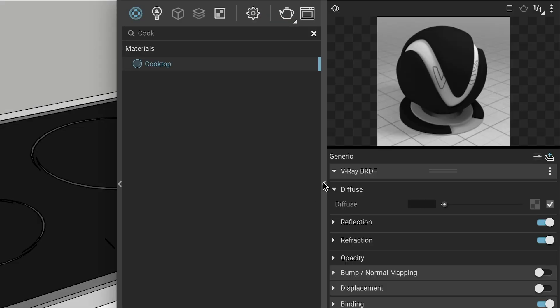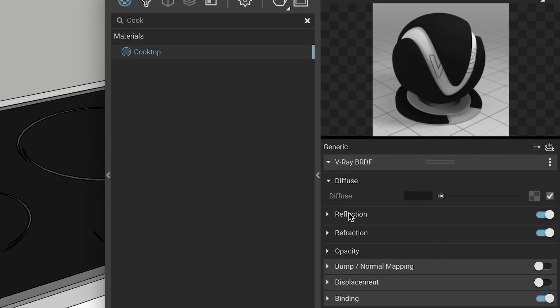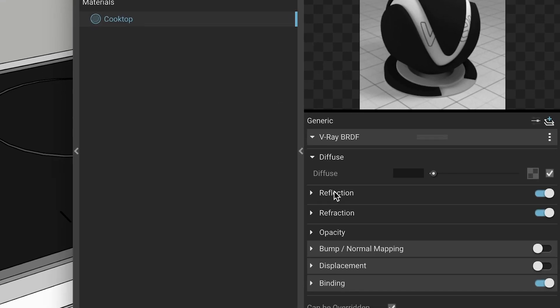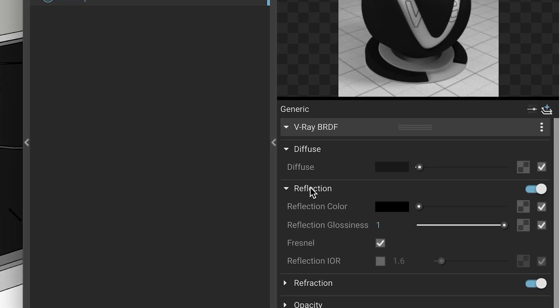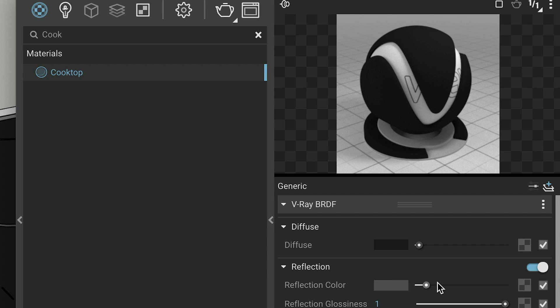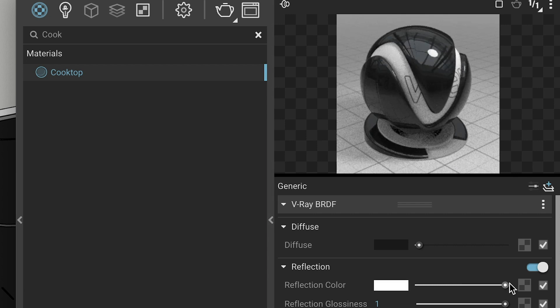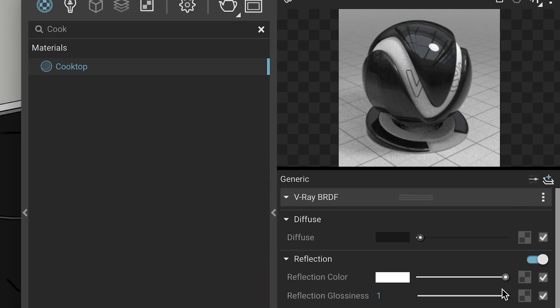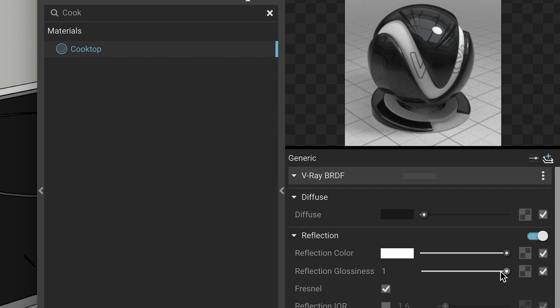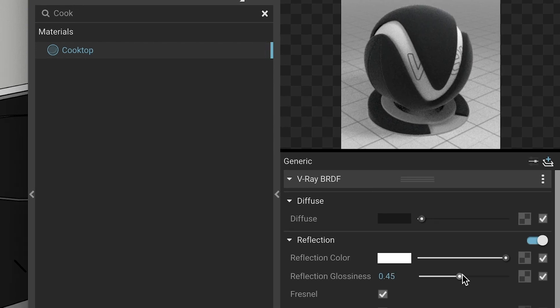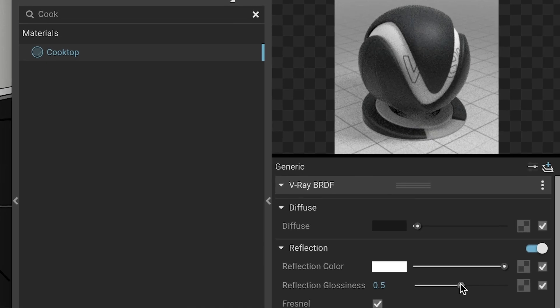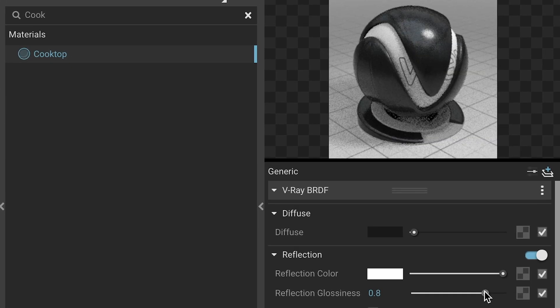First, almost everything in the real world has at least a little bit of reflectivity, so you'll want to adjust how much reflection the material has by adjusting the reflection color. 100% black equals no reflection, while 100% white is 100% reflective. Also, you can set how blurry or clear your reflections are via reflection glossiness. For most material types, you can search online for settings for these two parameters that should get you close enough.